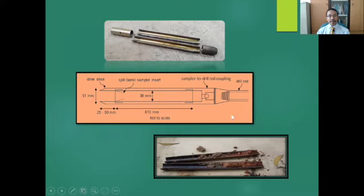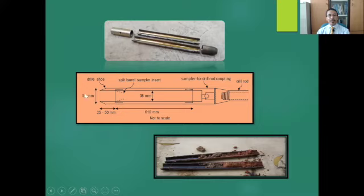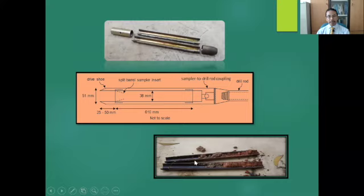This is the schematic diagram of a split spoon sampler. The drive shoe is at the bottom and the coupling connects the sampler to the drill rod. Those are the dimensions of the split spoon sampler. This picture shows the split spoon sampler being opened with the soil sample visible inside.